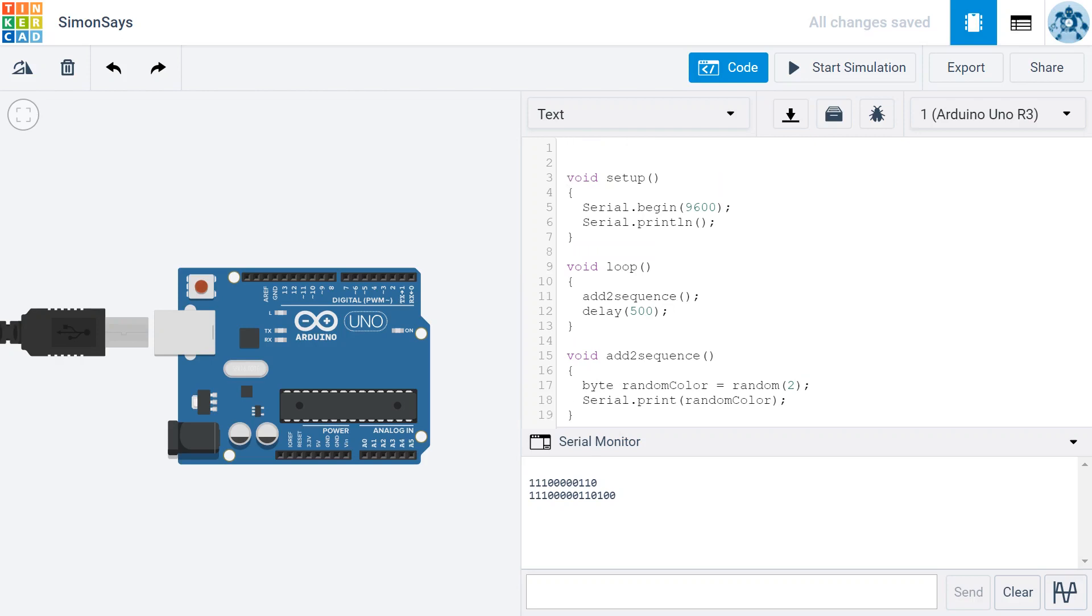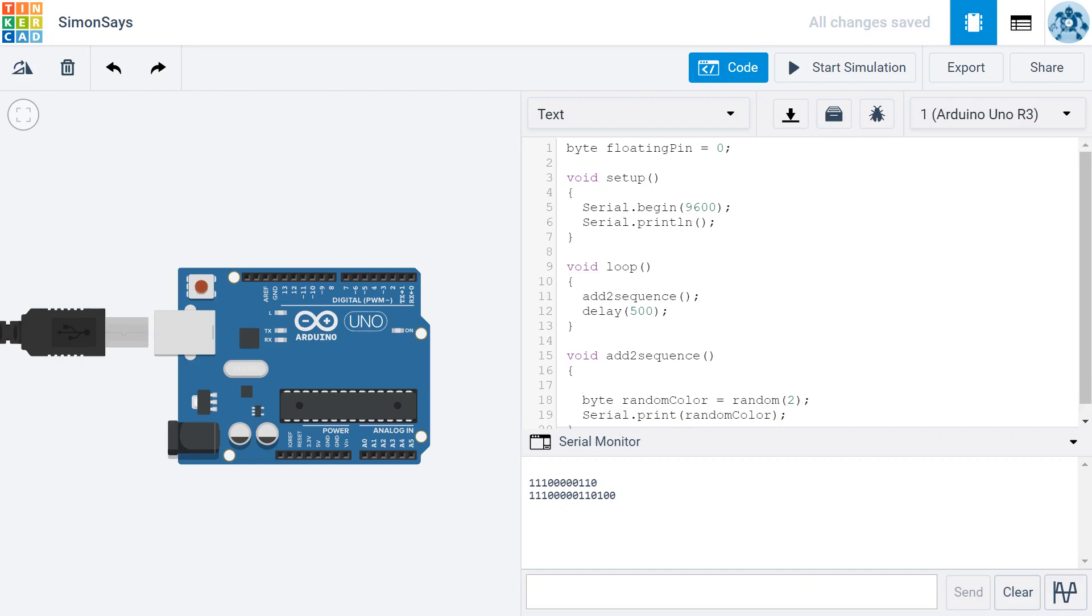I'm going to call it byte floatingPin. This will be a pin that we know we're not using for anything else in the Arduino. I'm going to set that equal to zero. Then within AddToSequence, I'm going to type randomSeed and I'm going to say analogRead, and I'm going to read from the floatingPin.